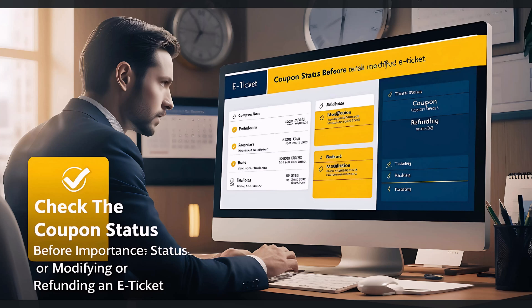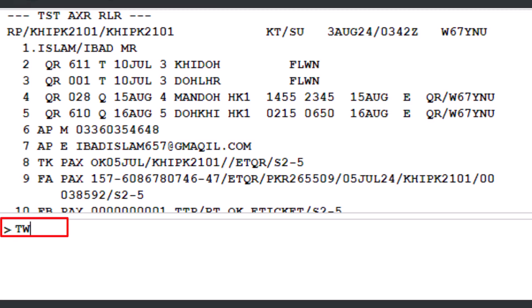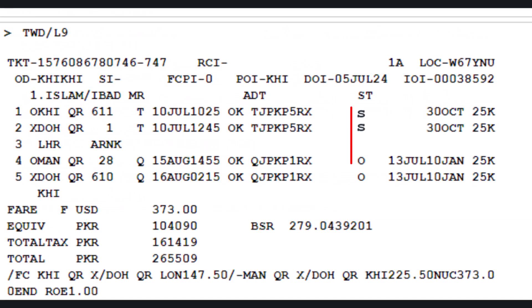To check the coupon status, use the TWD transaction type followed by a slash and the letter L to identify line, then enter number 9, specify the FA element from the PNR and press enter.